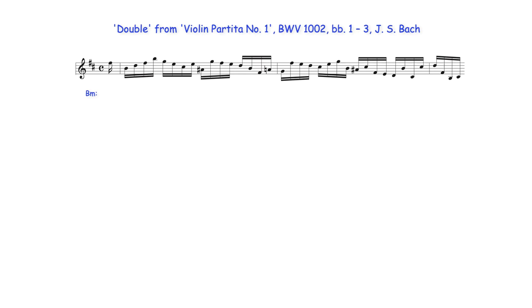Bach does use again the same 7-6 suspension idea here, where F sharp, the suspension's preparation, is prepared in the same register sounding initially as the root note of the dominant 7th chord, but is sustained in the lower register as part of B minor harmony.